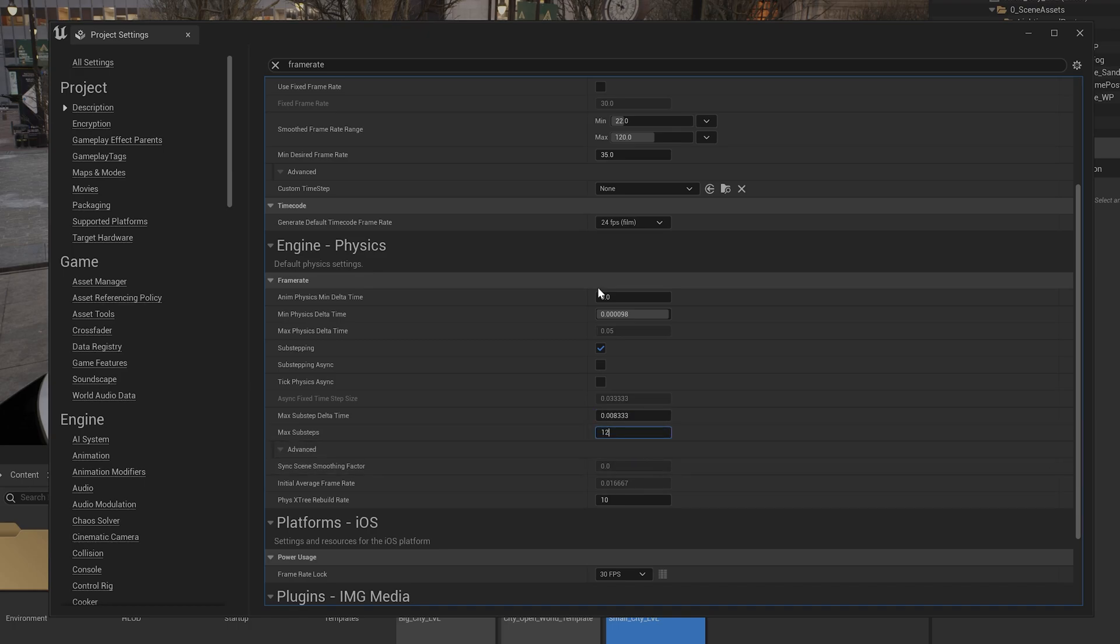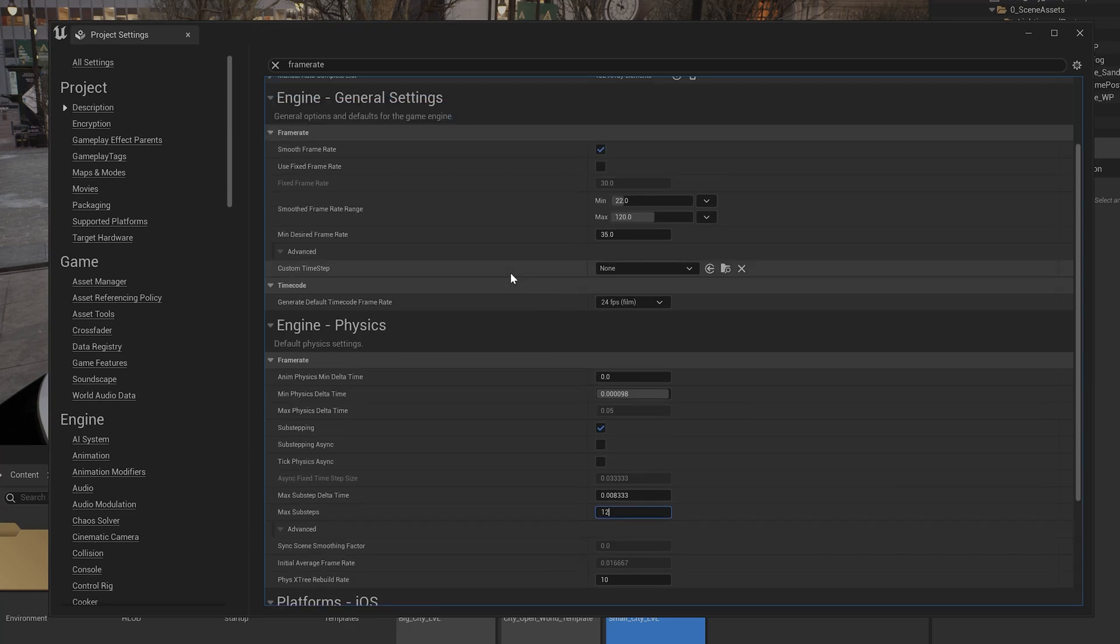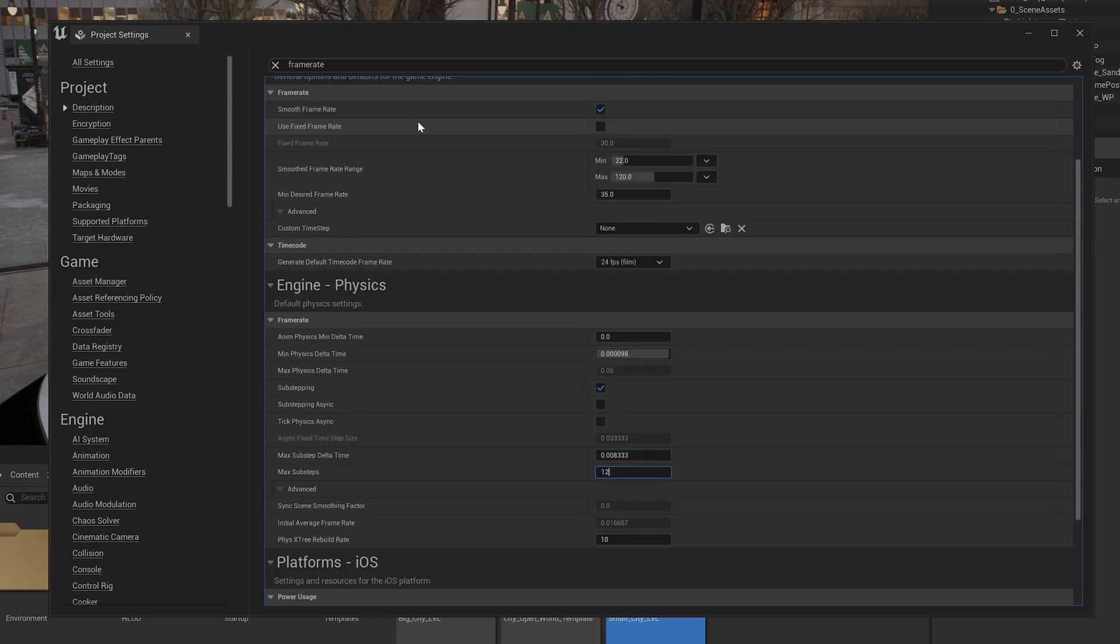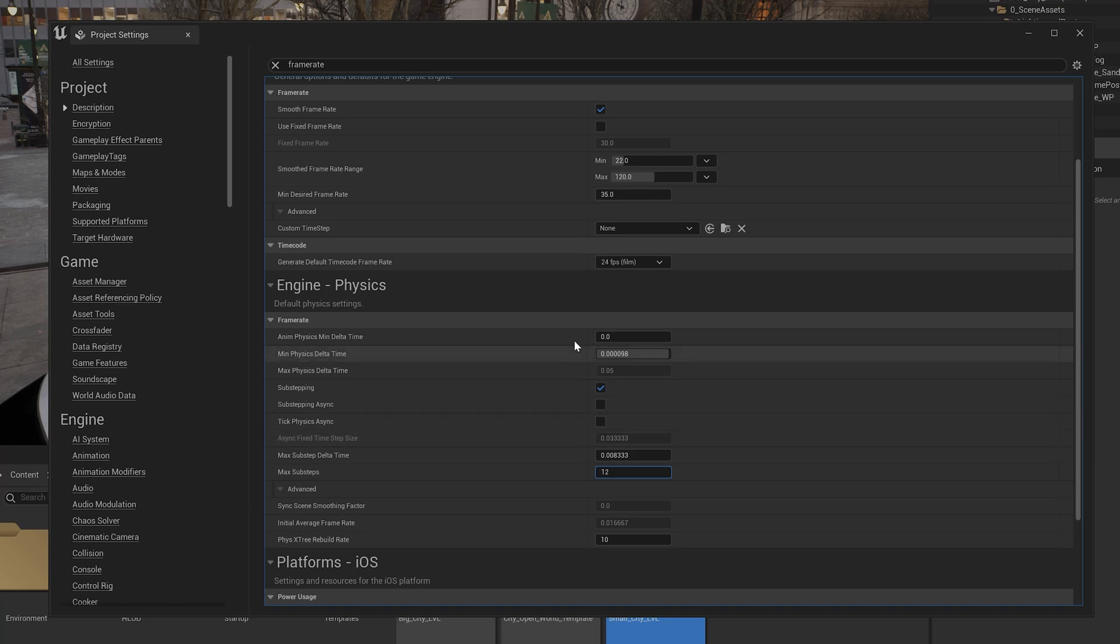That's it, so I think now the issue will be resolved. So I just want to tell one more time. So under Engine, General Settings, first enable the smooth frame rate. It should be enabled. And then we need to change this frame rate, smooth frame rate range. The maximum level is 120 because I am using a 120 fps monitor.